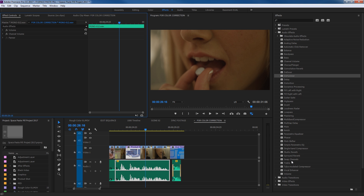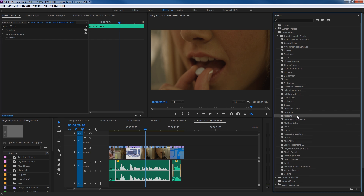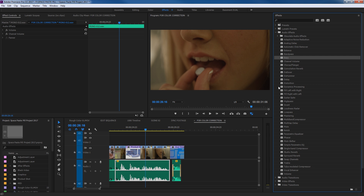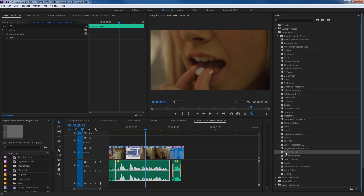Some of the more common filters that people use are things like parametric equalizers, compressors, things to change the bass, things to get rid of bass, things to bring up treble — there's your treble right there — and occasionally adding reverb.